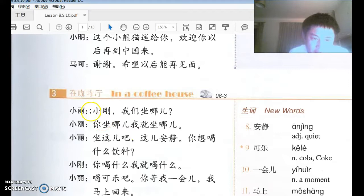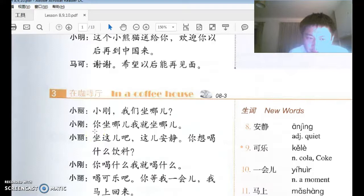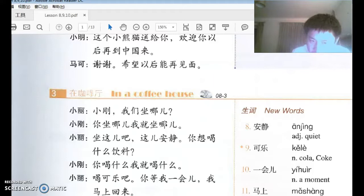Number three: 小力说：小刚，我们坐哪儿？ 小刚说：你坐哪儿，我就坐哪儿。 小刚is a creepy dude! You sit where, I sit where. This 哪儿 has nothing to do with a question word anymore — it means 'wherever.'